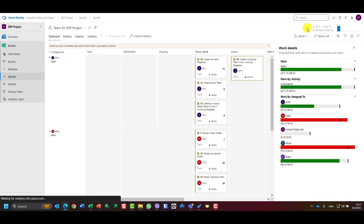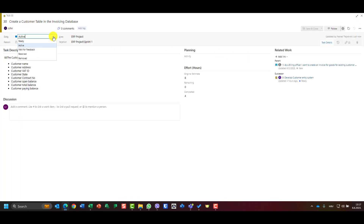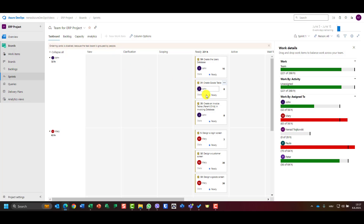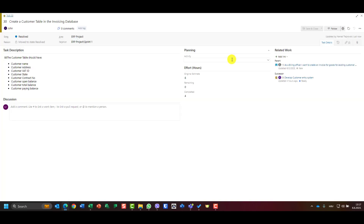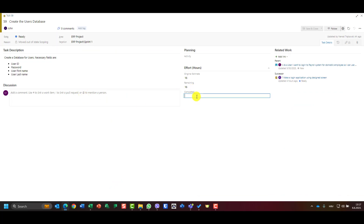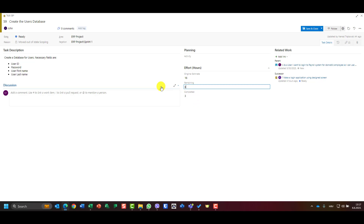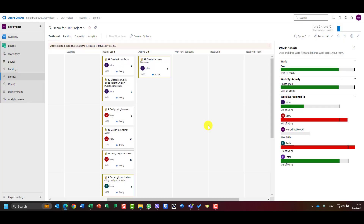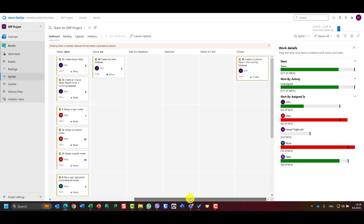John says he worked on 'Create Customer Invoicing Database,' has nothing remaining, and finished it in four hours. I'll save and close. Since that task is now closed, I should open it and set the status to Resolved. Once someone confirms it, we can move it to Closed. John also worked on 'Create User Database' — he spent three hours and needs only six more hours — so I'll update and save.